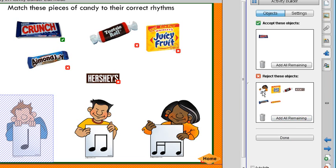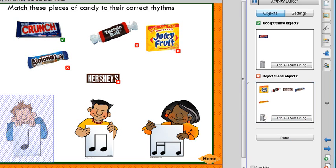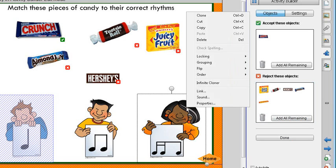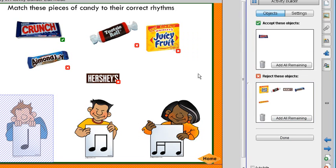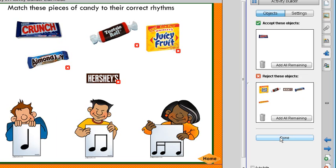Notice that my little girl image went in there too, because she's not locked. I don't want her in there, so I pull her out of the rejected list and lock her down so she won't do that again. After I have everything set up correctly, I click Done.